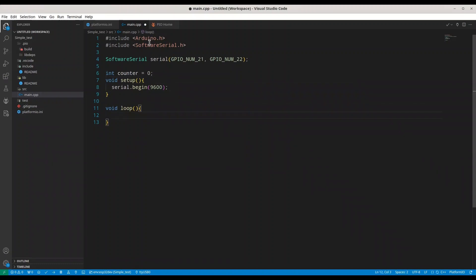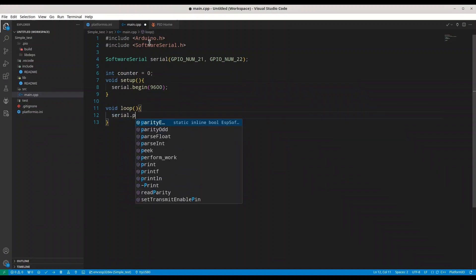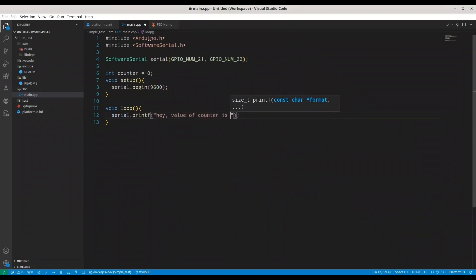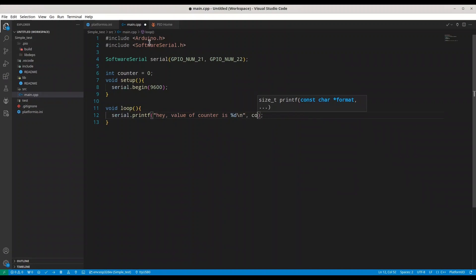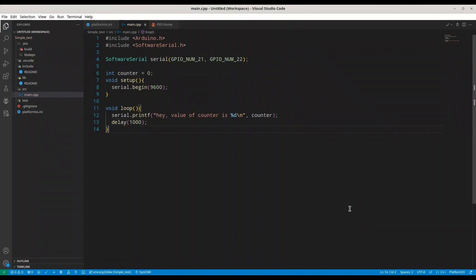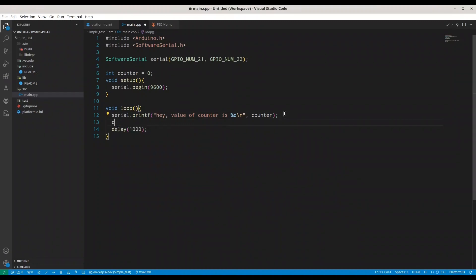And in void loop, serial printf, and we are going to print hay and new line. We are going to provide our counter and we are going to make a delay of one second. And I just realized that I have to add one more line. So I am going to add value of 1 to counter per every iteration.